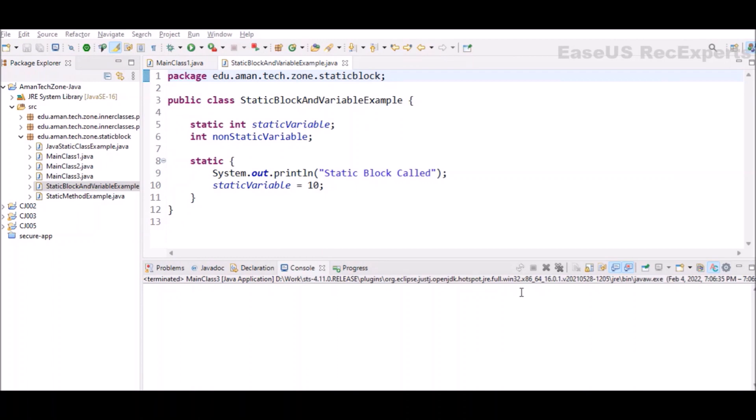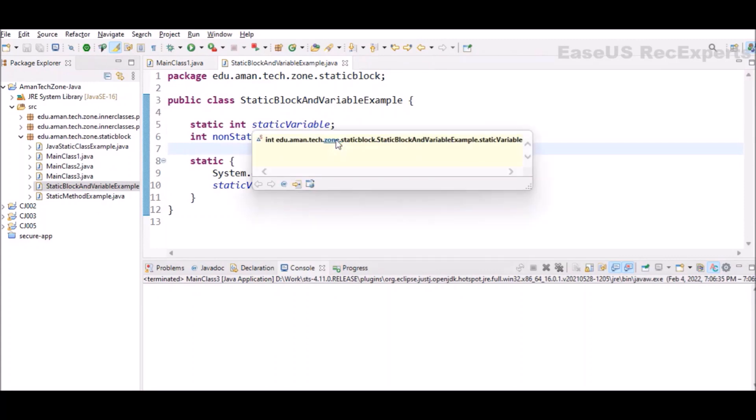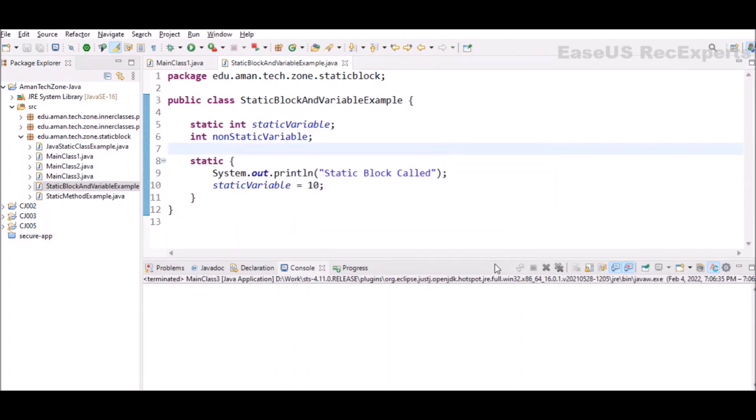Static is used to share the same variable or method of a given class across all the objects. That means if I declare this variable as static, then only a single copy of this variable will be available to all the objects for this specific class. It can be accessed before any objects of its class are created and without reference to any objects.